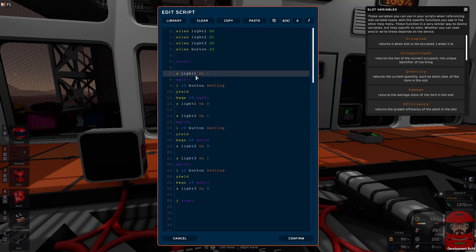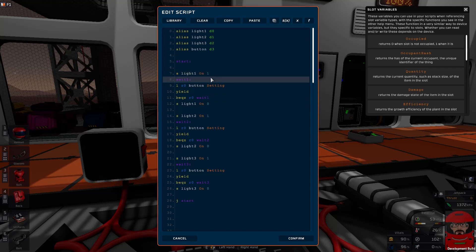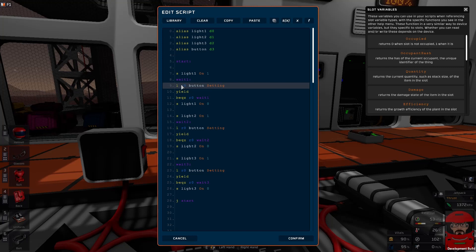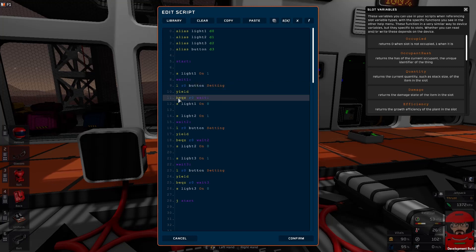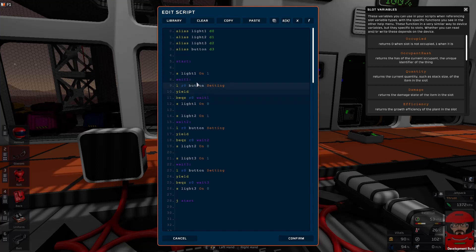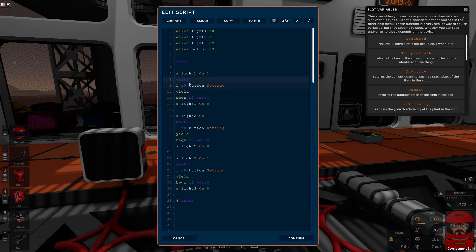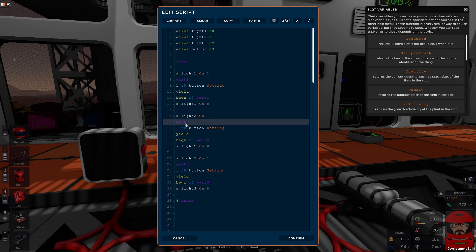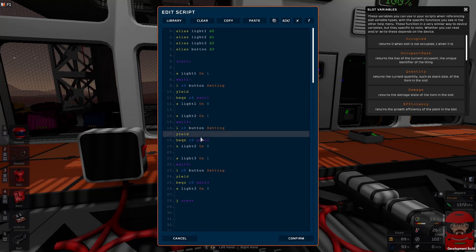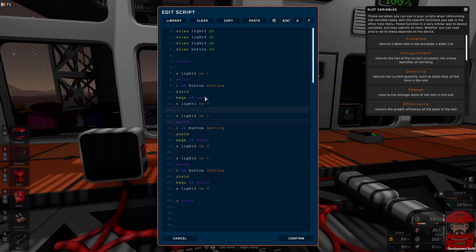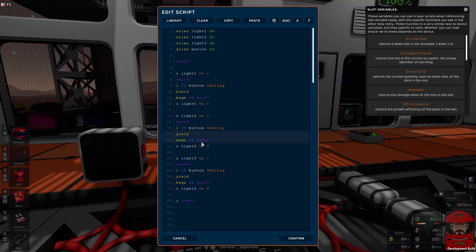Now the code I've got here switches on light 1, then goes into a waiting loop to check if the button has been pressed. If the button hasn't been pressed, branch if it's equal to 0, go back to our waiting tag. We've created a tag there so it'll just keep jumping back. When the button has been pressed, switch the light off, switch the next light on, and we've set up another waiting loop. Once that button's been pressed, switch light 2 off, light 3 on, and into another waiting loop.